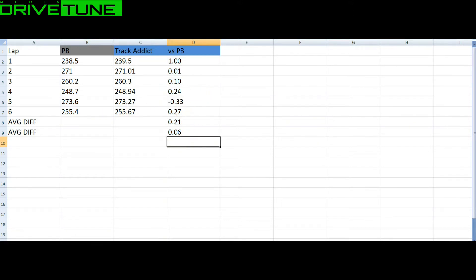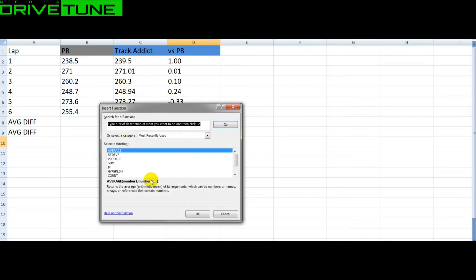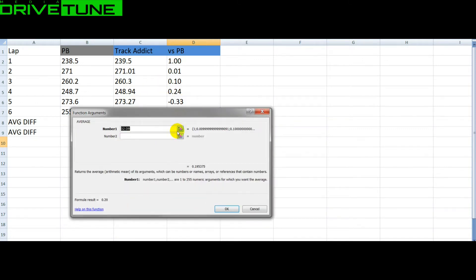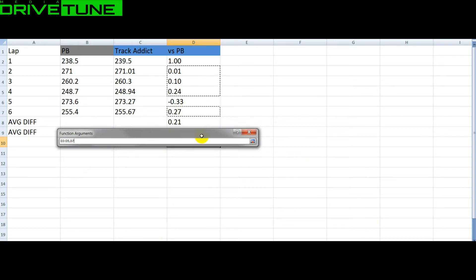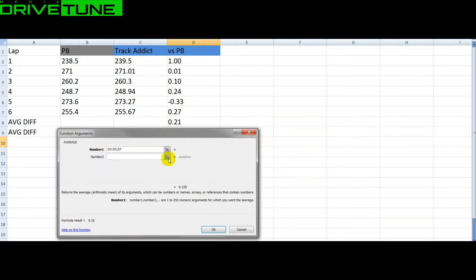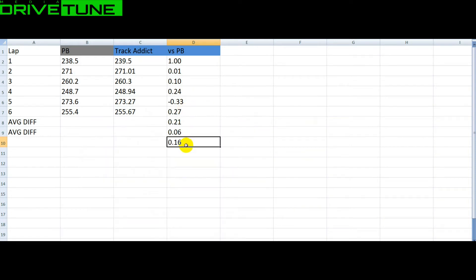Let's see what happens to the average if we get rid of that number. If we find out the average of that, we're getting an average of 0.16.